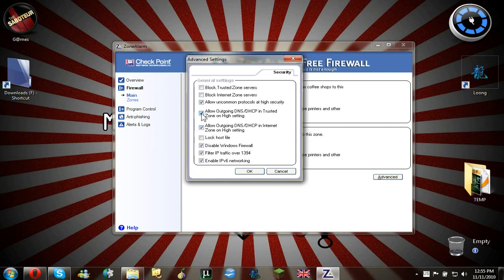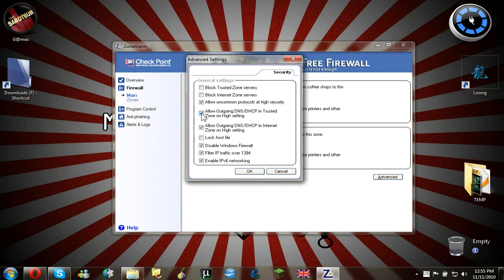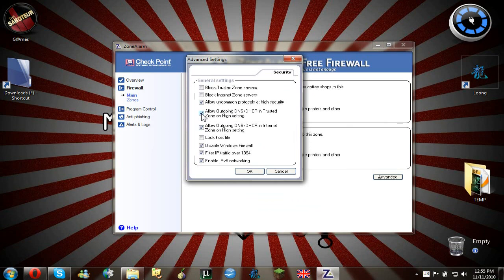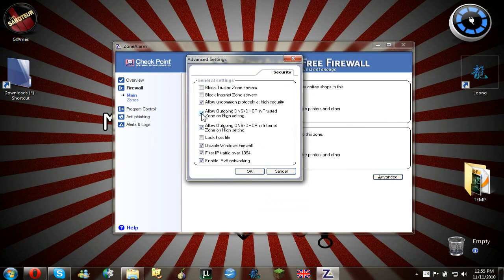But also you have to do this. Allow outgoing DNS and yes, HTTP. And on high security, on high settings, on trusted zones and the internet zones.